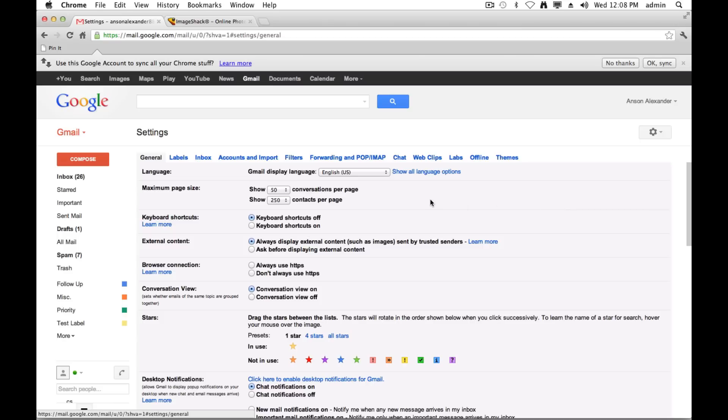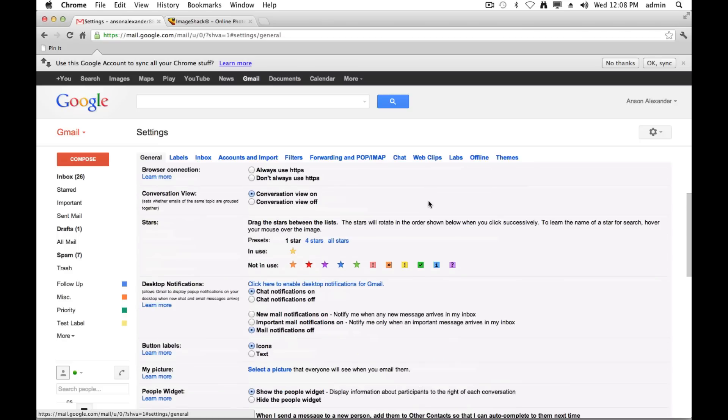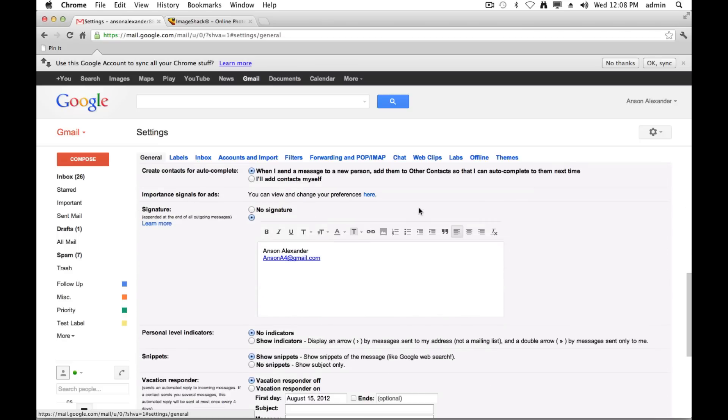Once I do that, on the first page of my Gmail settings, if I scroll about halfway down, I'll get to the signature section. Just make sure that the radio dial below no signature is checked, not the one at the top, so you can add a signature.